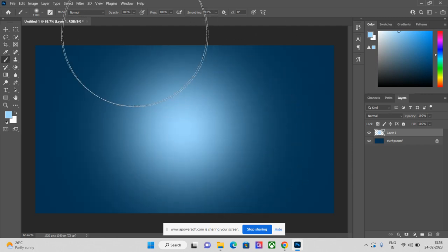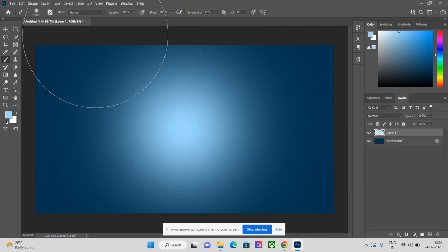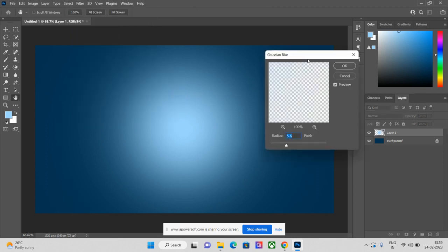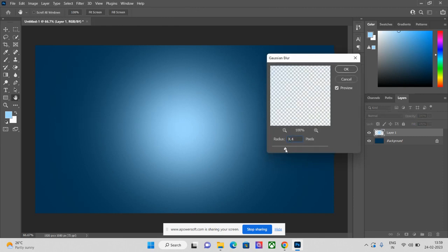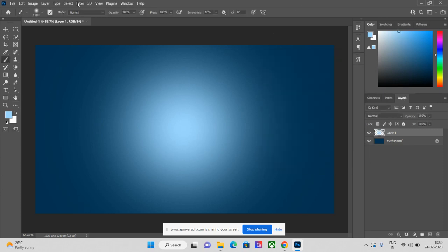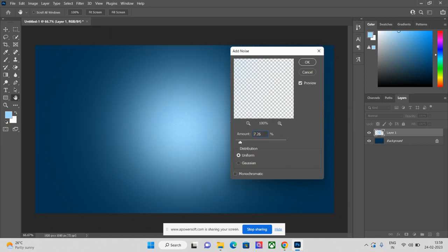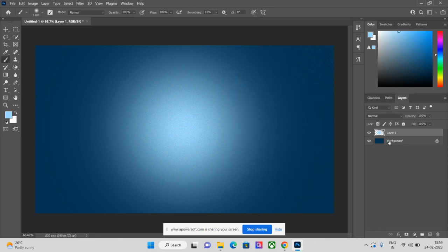Just click once on the background. Now we have to apply two effects on this brush layer. The first effect is Filter > Blur > Gaussian Blur — I need just a little bit of blur, so I select around 5 or between 5 to 6. The second effect is Filter > Noise > Add Noise. I want only a little bit of noise, so I select between 7 to 8. Click OK.